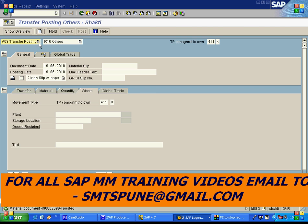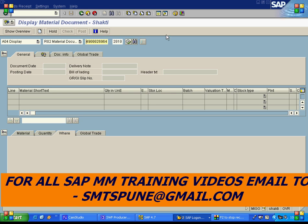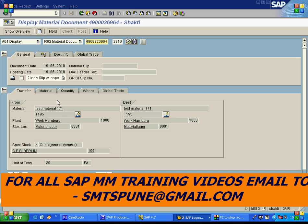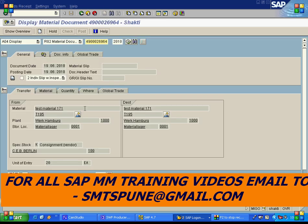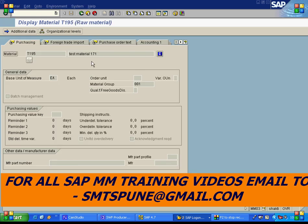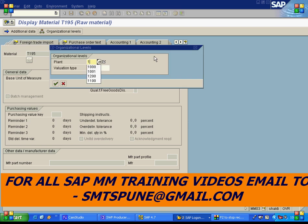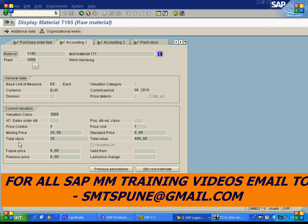After posting, if I display the document and check the stock overview, you can see that out of 100 consignment stock, 20 has been pulled into your own inventory — you are now liable for payment of 20. The remaining 80 is still owned by the vendor. In the material master accounting view for plant 1000, total stock is now 20 and value is 400 euros.